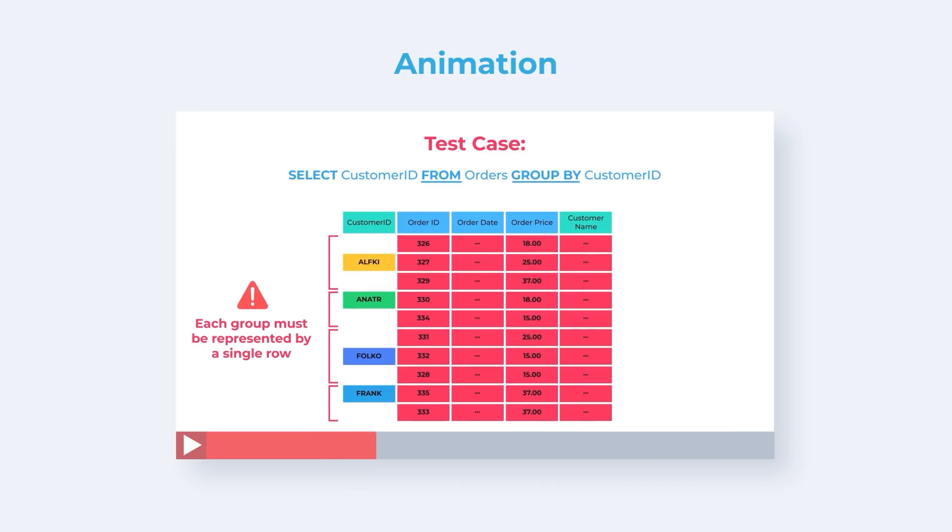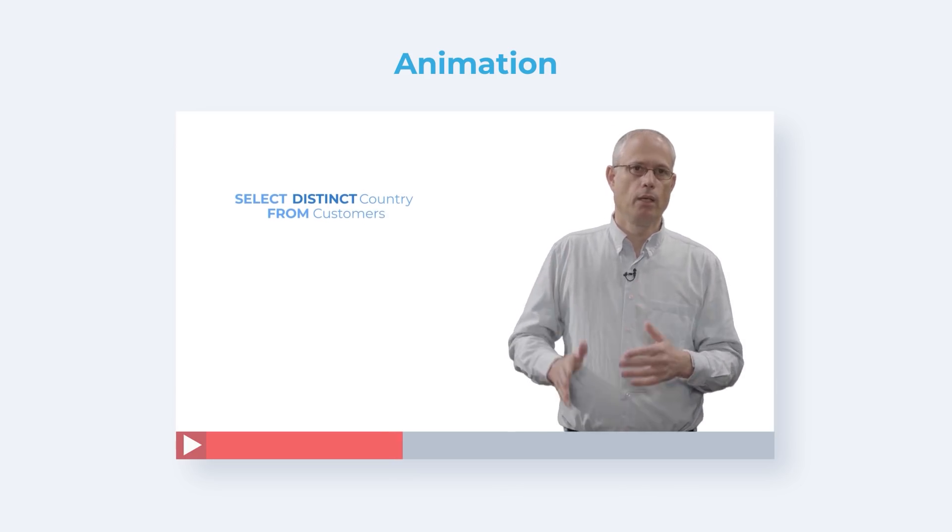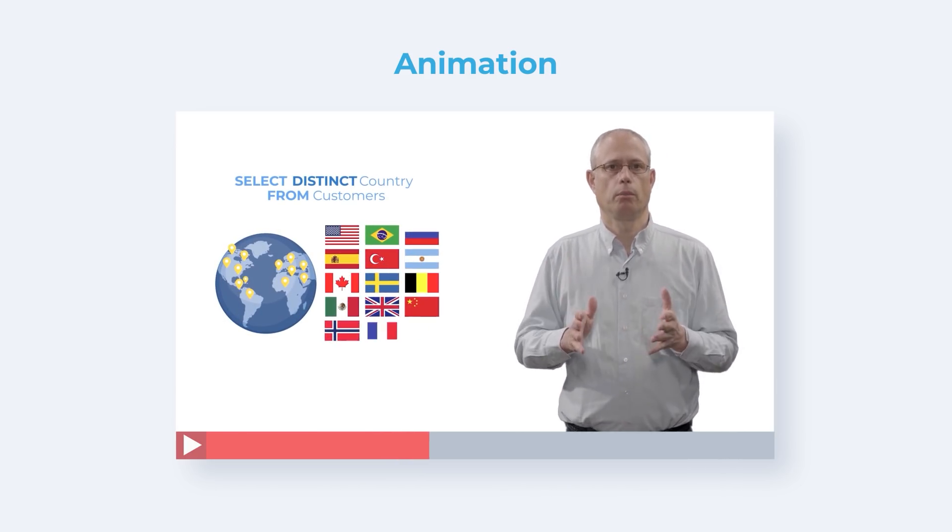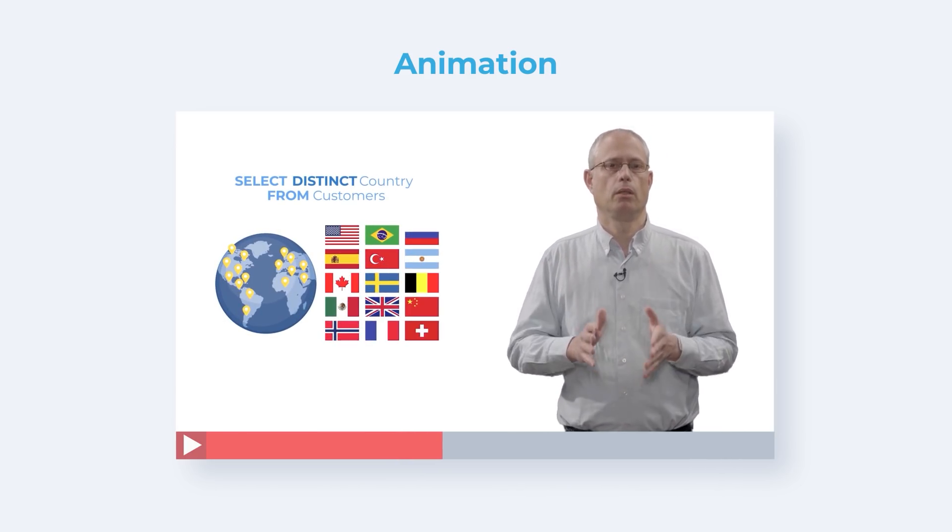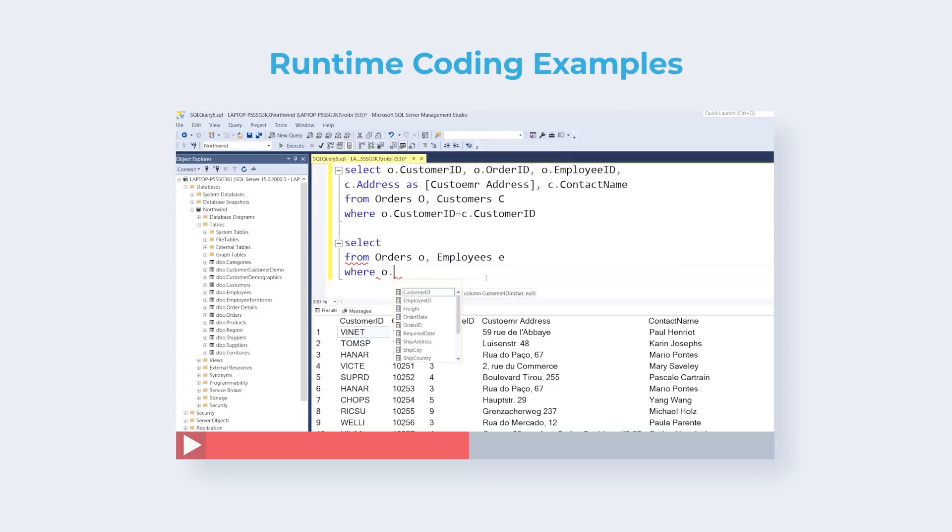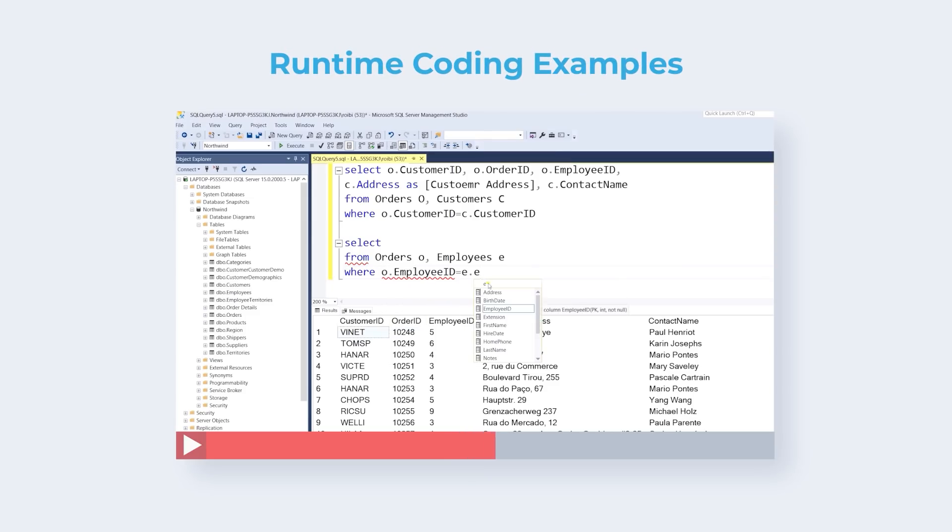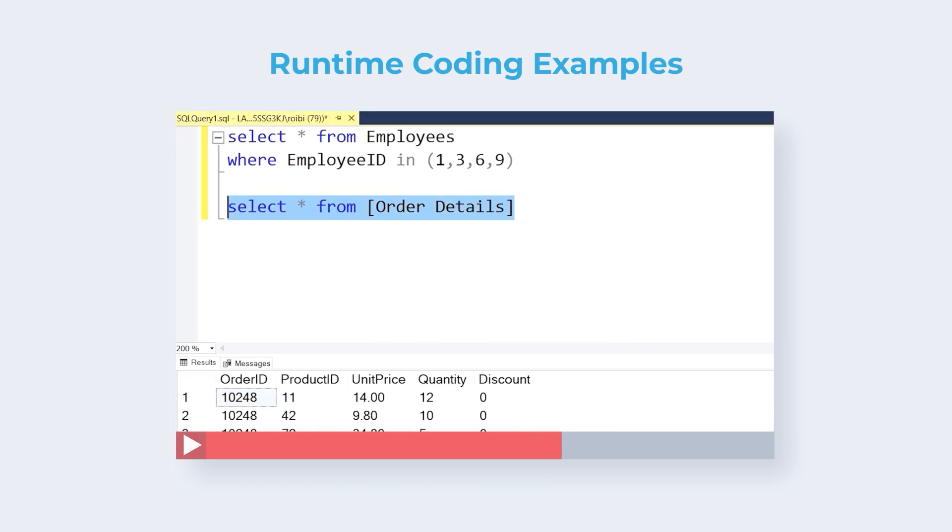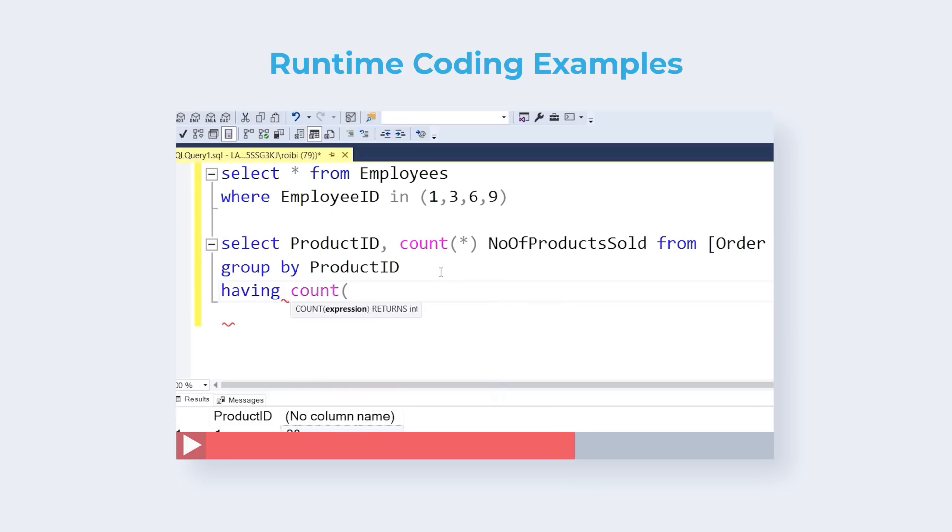In addition to the film lectures accompanied by visual animated illustration, the SQL Megacourse contains labs with runtime coding examples. The SQL Megacourse contains lots and lots of hands-on exercises accompanied with full solutions.